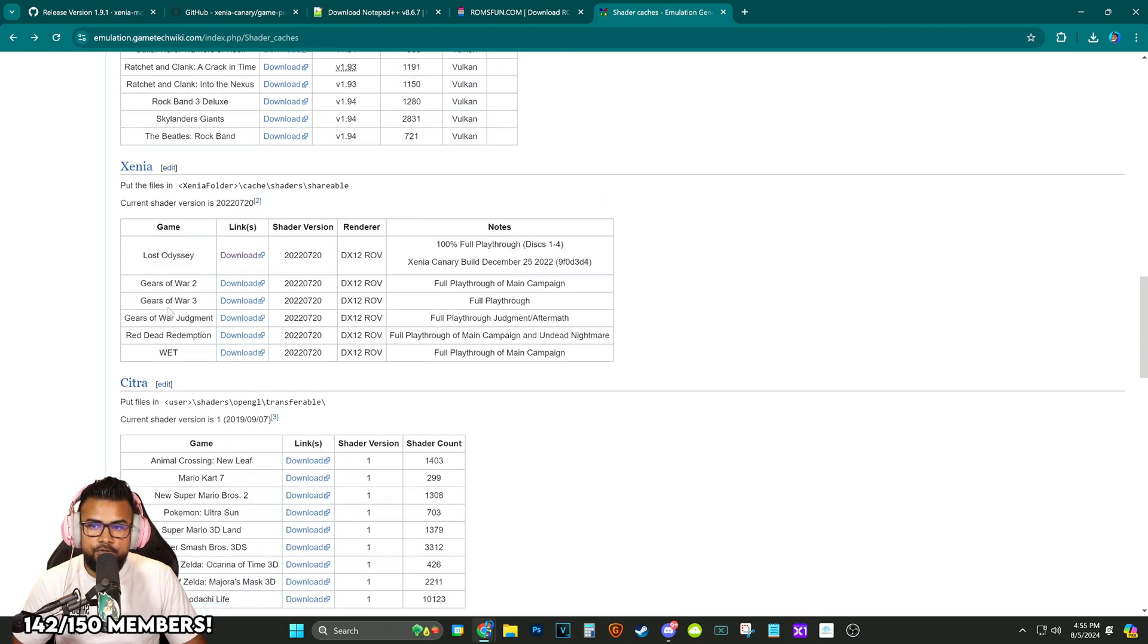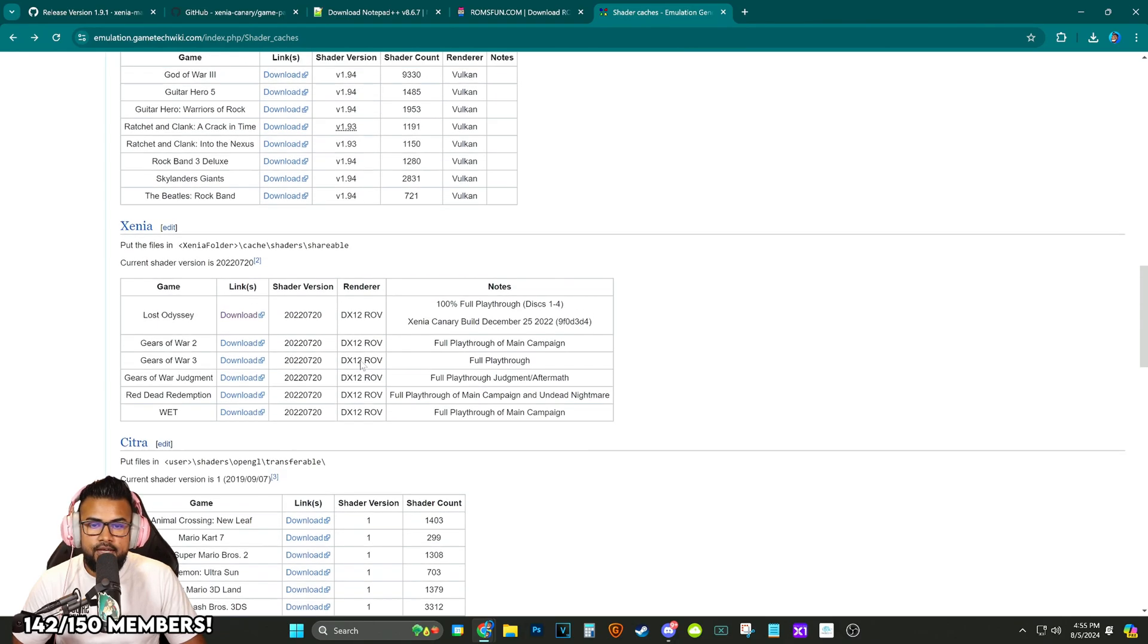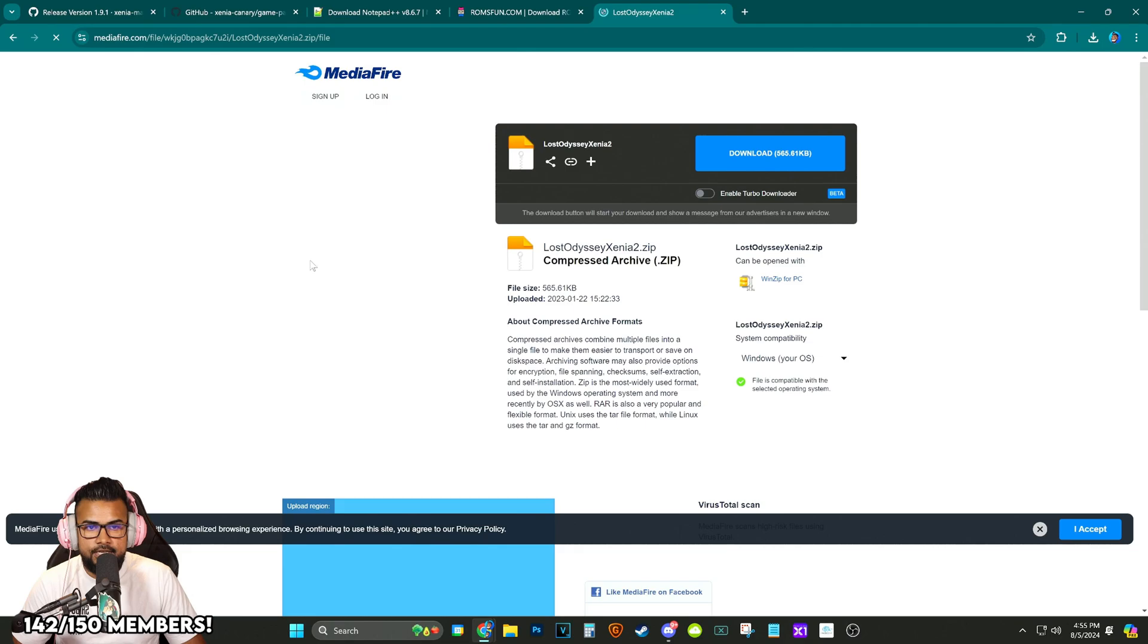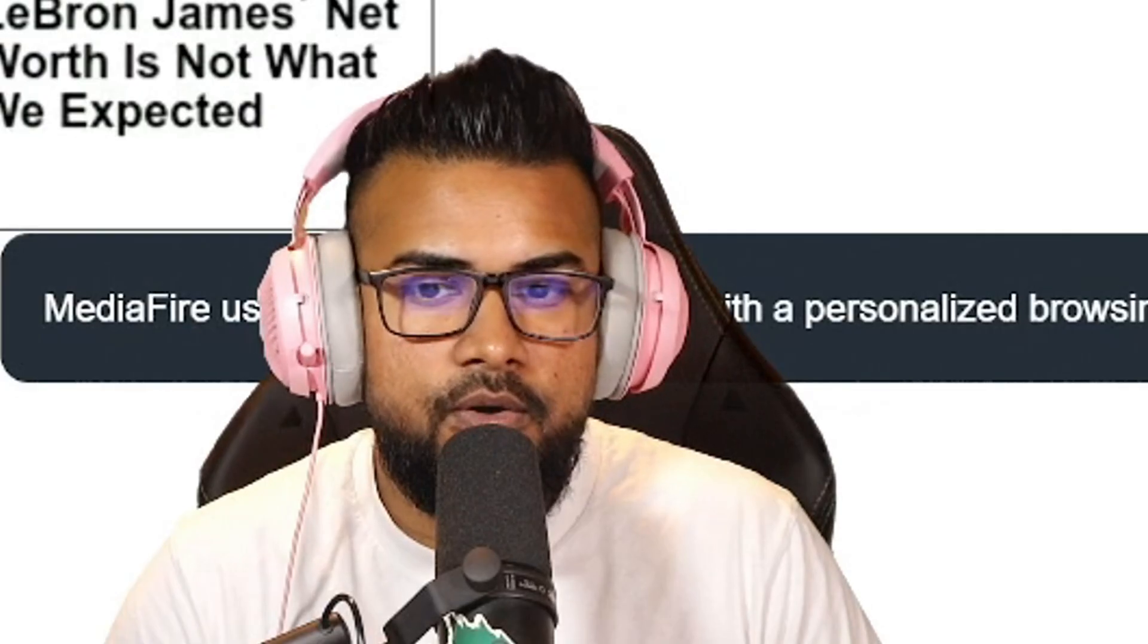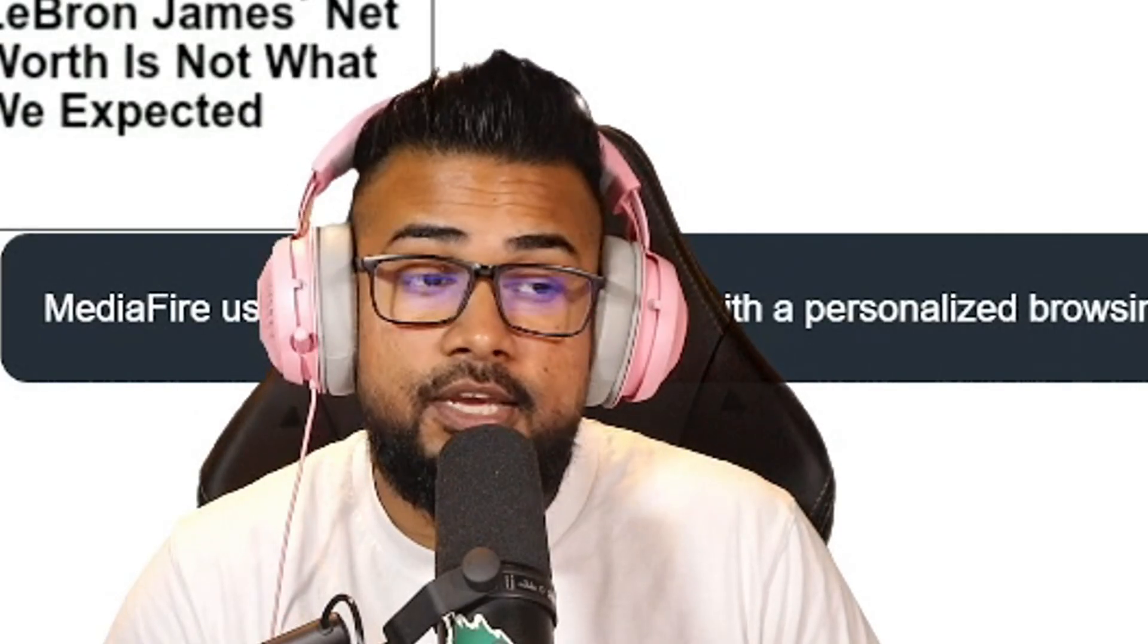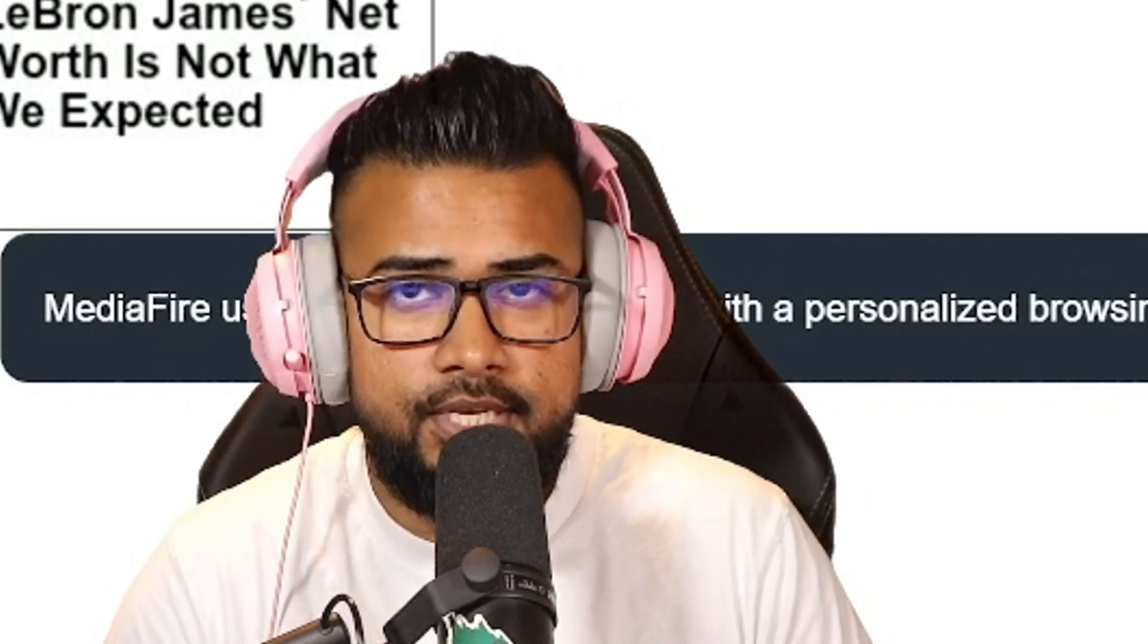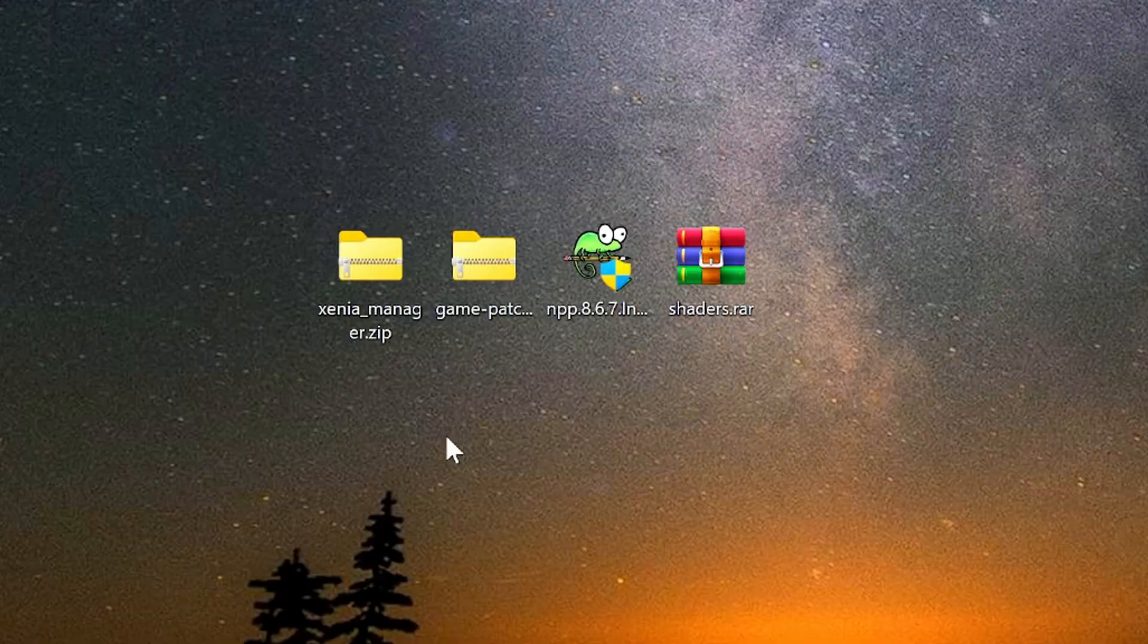What you can do however is Lost Odyssey, Gears of War 2, 3, Judgment, Red Dead, and Wet all have the caches uploaded on this website particular. You can download Lost Odyssey's right here. It is not that big of a file at all. It's 500 kilobytes. Go ahead and do that because it's going to make everything a little bit easier especially when you're playing this for the very first time.